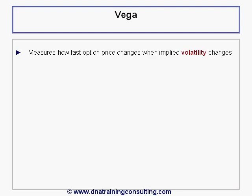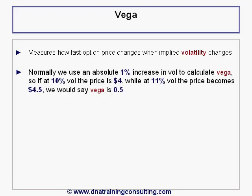Vega measures the price change of an option given a 1-unit increase in implied vol, normally defined to mean an absolute 1% increase. So to be clear, an option whose price is $4 when implied vol is 10%, and whose premium would then rise to $4.50 if implied vol is reset to 11%, would be said under this definition to have a Vega of 0.5.